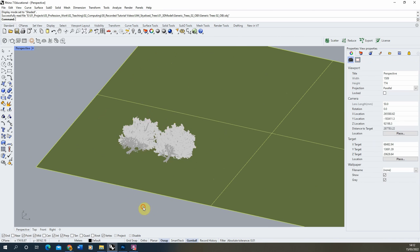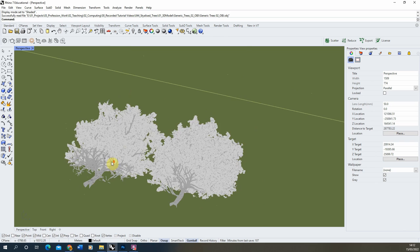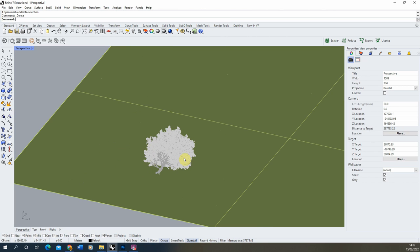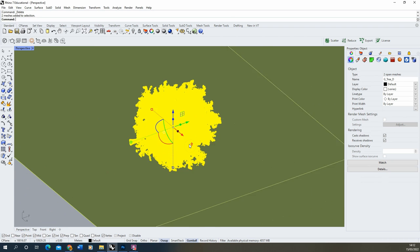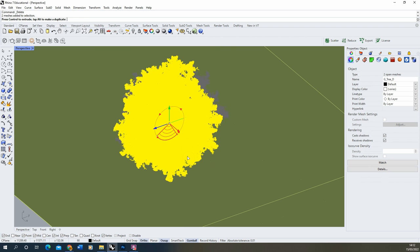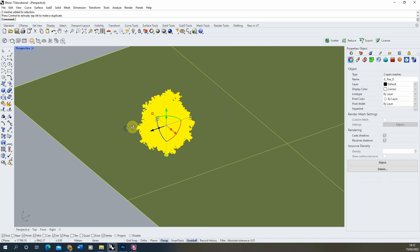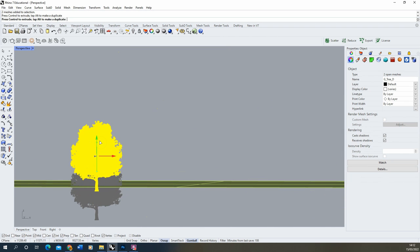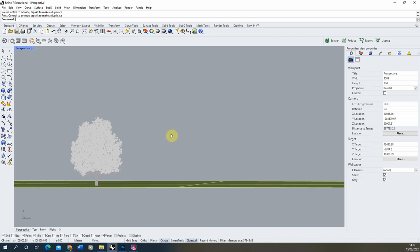This particular file has two trees in it and I'm going to delete the one on the left-hand side and focus on the one on the right. Sometimes with OBJs they come in orientated the wrong way, so we're going to rotate this by holding the shift key on the gumball and then move it upwards so it sits in my plane.